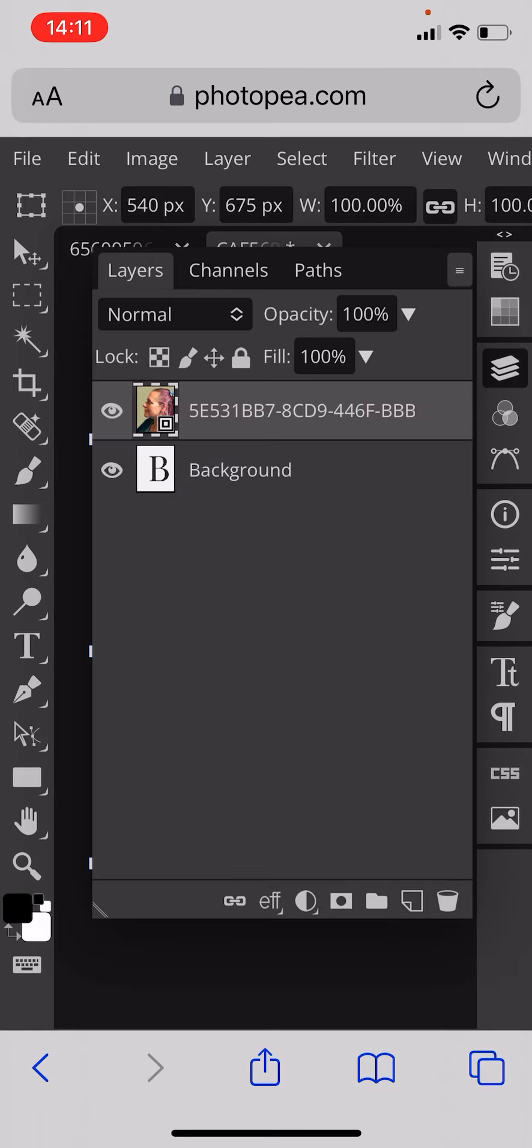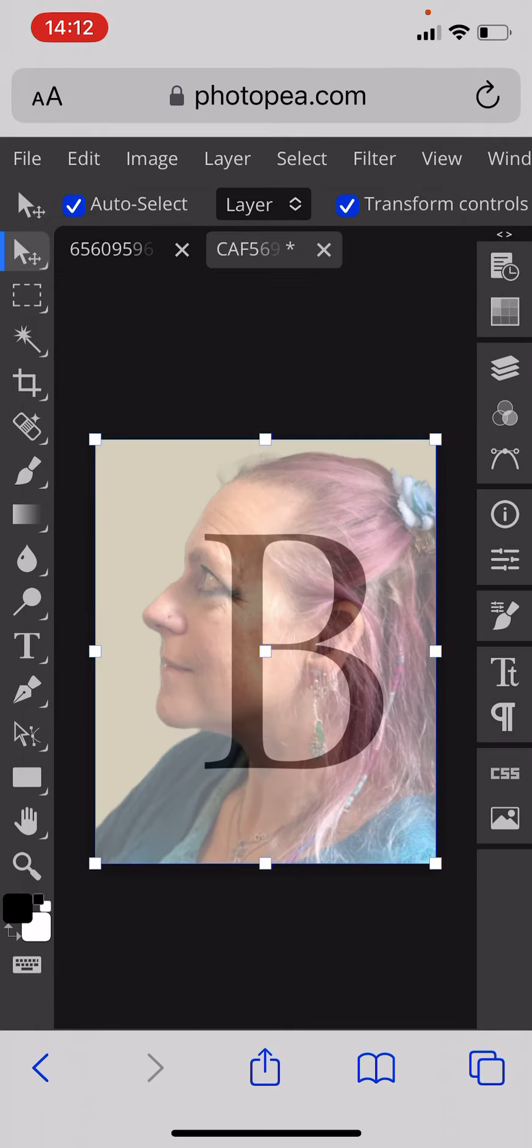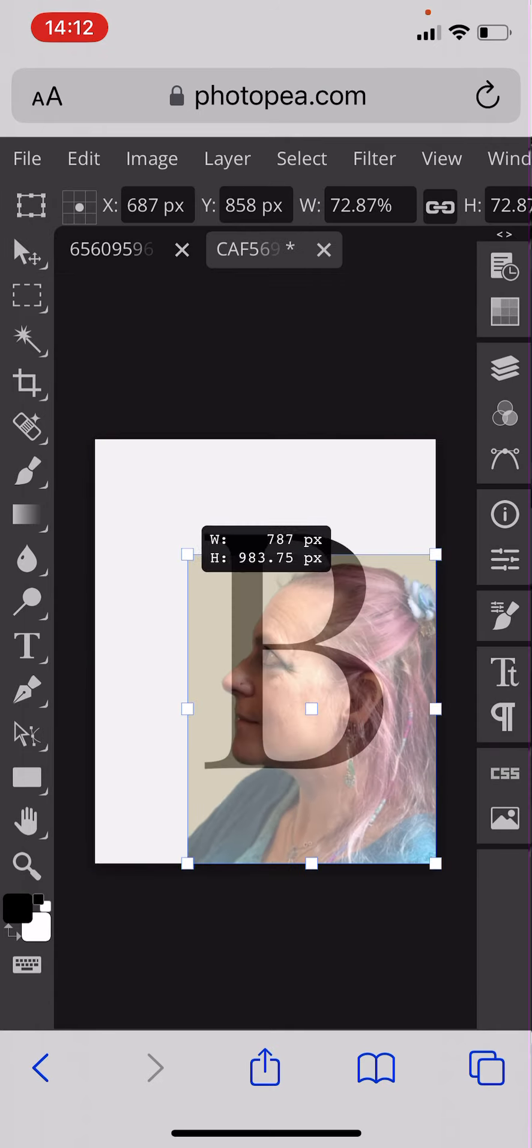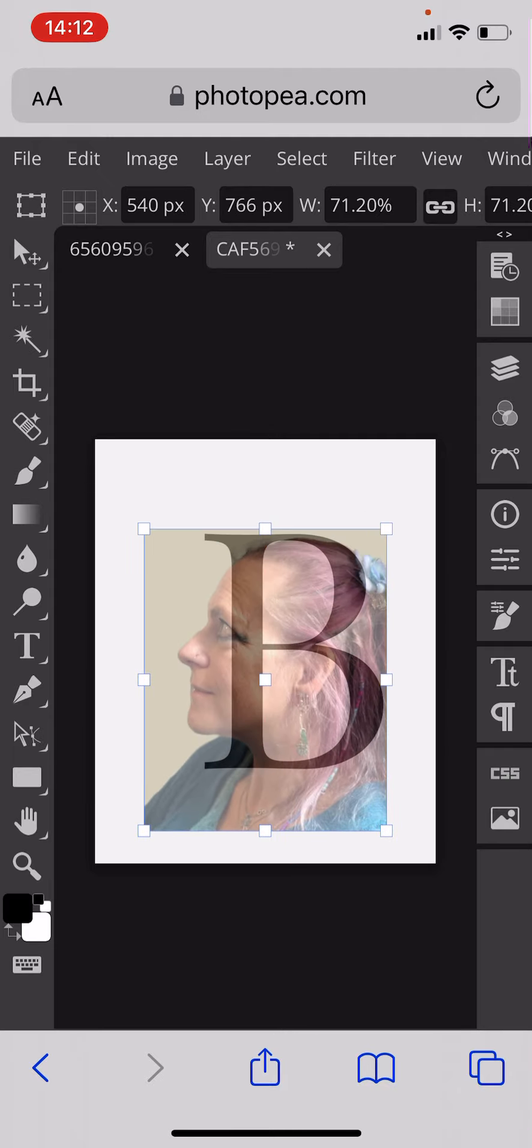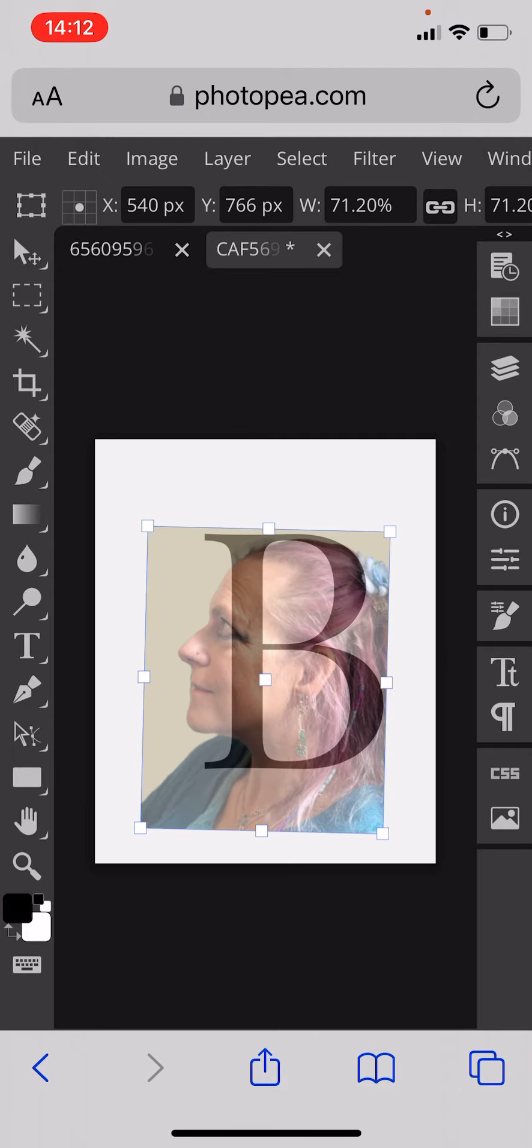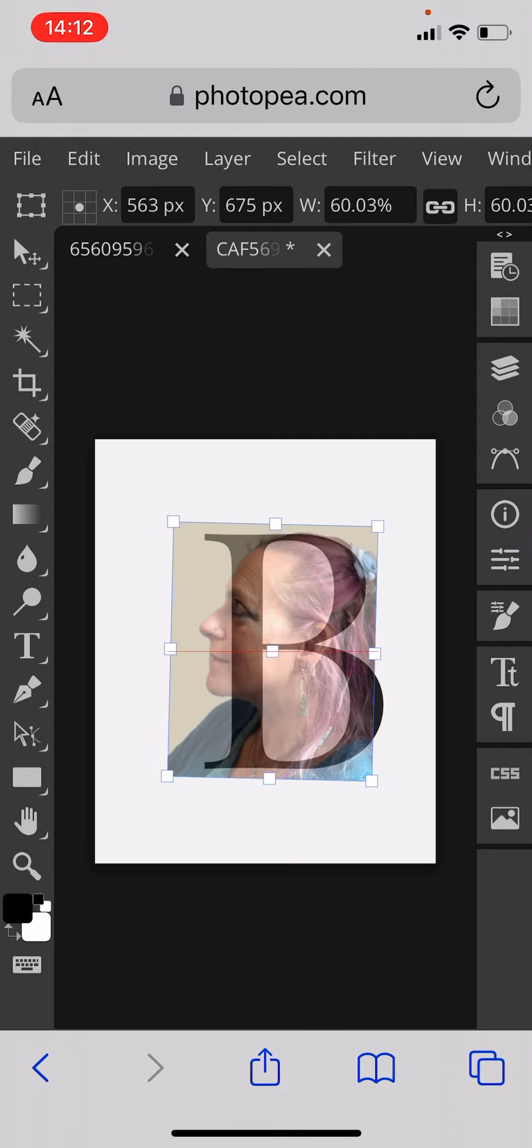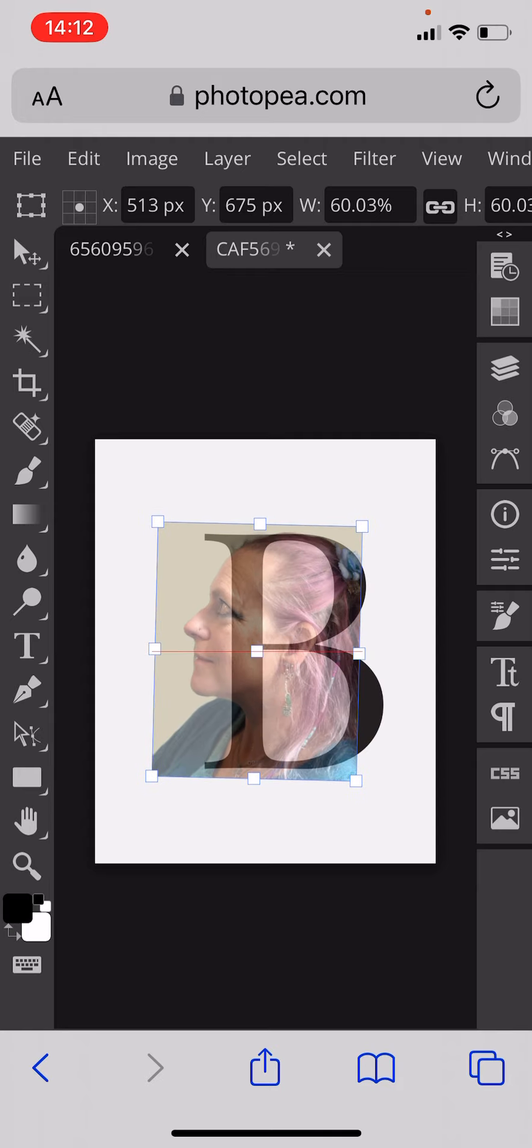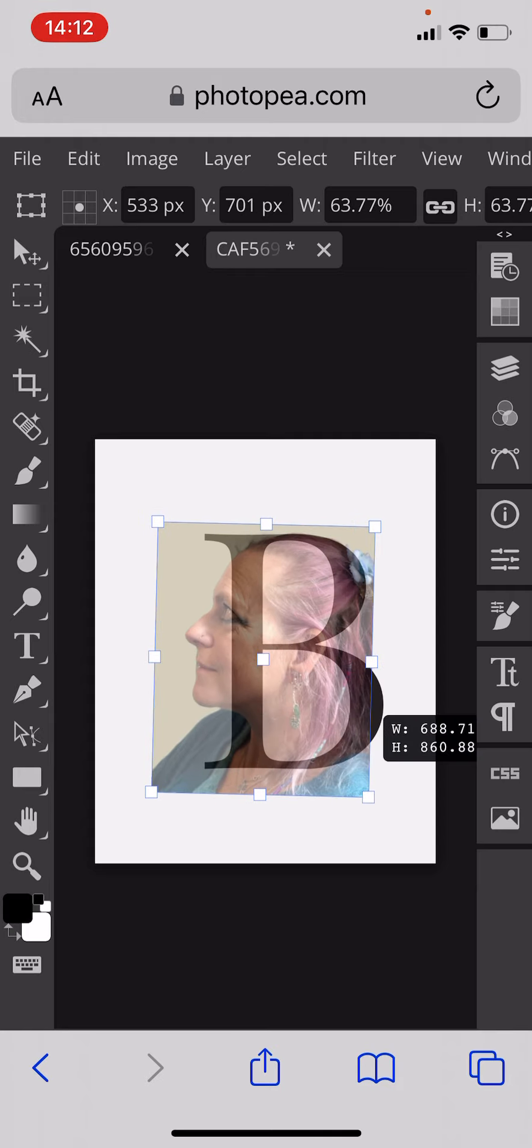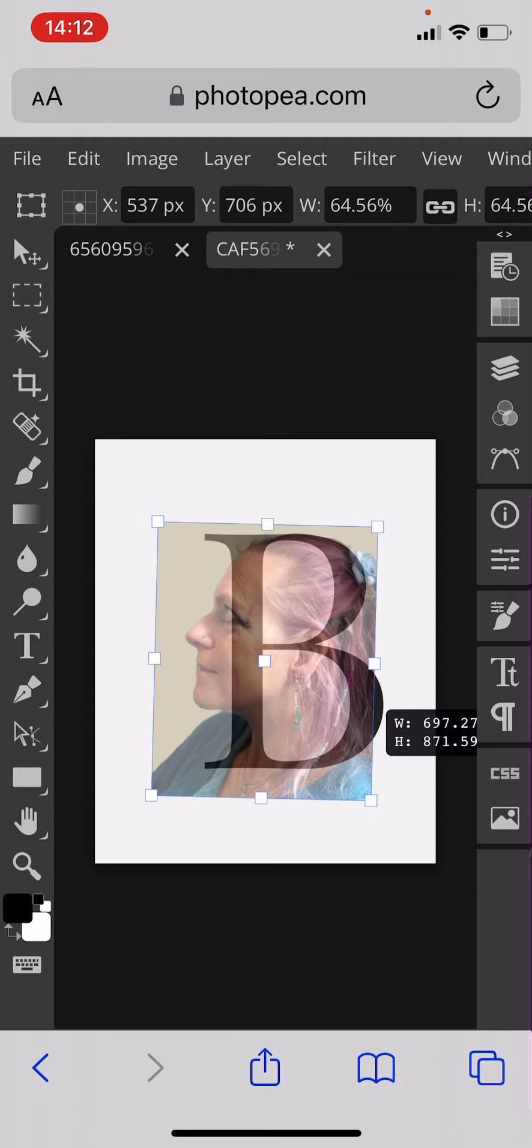Once you've got your face you need to duplicate it, or do that in a minute actually. You need to make it slightly see-through so you can work out where you want to place it on the letter. So you move it around when it's slightly see-through to find the exactly right space you want to put your face.